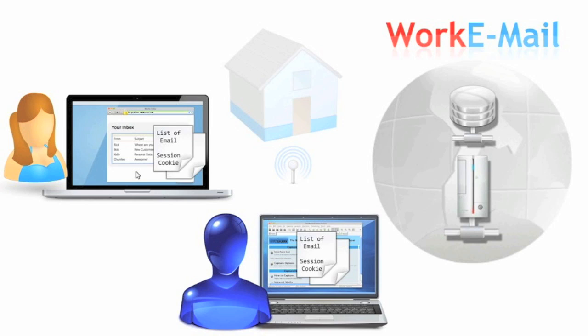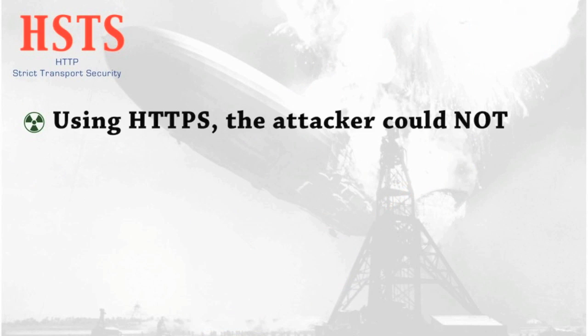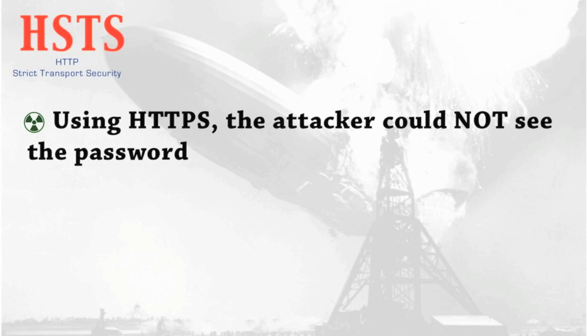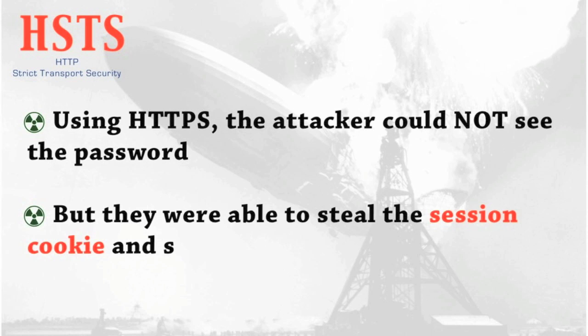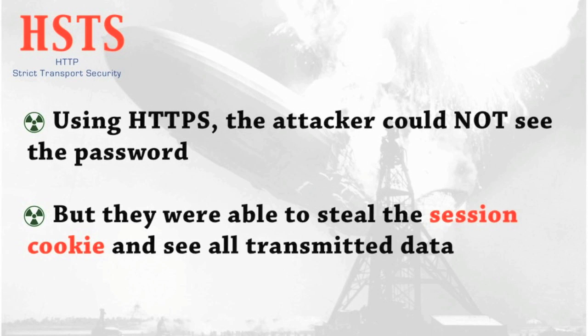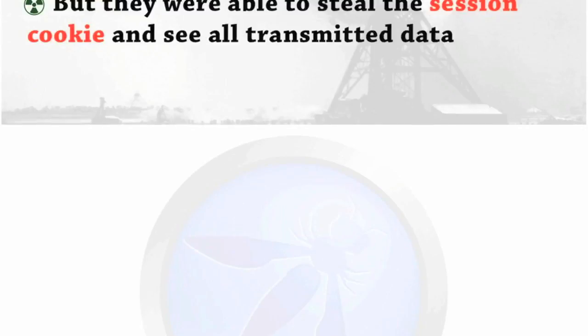If an attacker can copy the session cookie, they can hijack the authenticated session and do anything the user can do. So using an HTTPS connection on the login page does protect the password, but by then downgrading the connection, attackers can see sensitive information, including the session cookie.